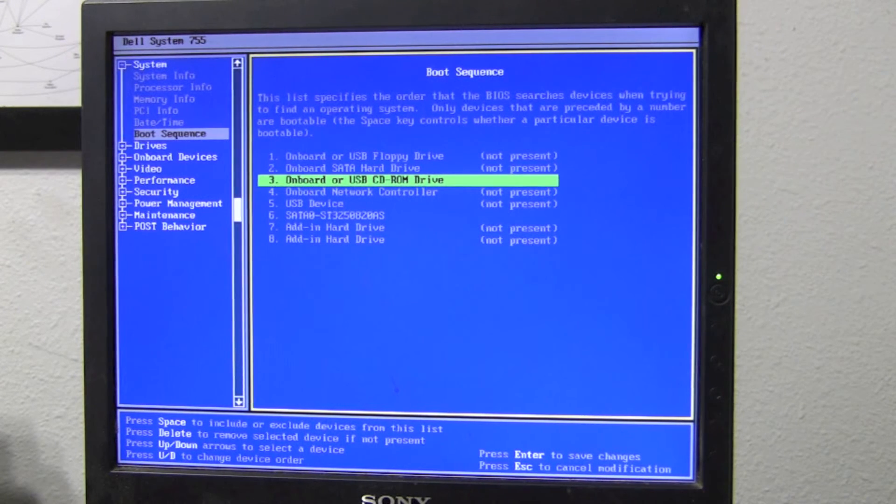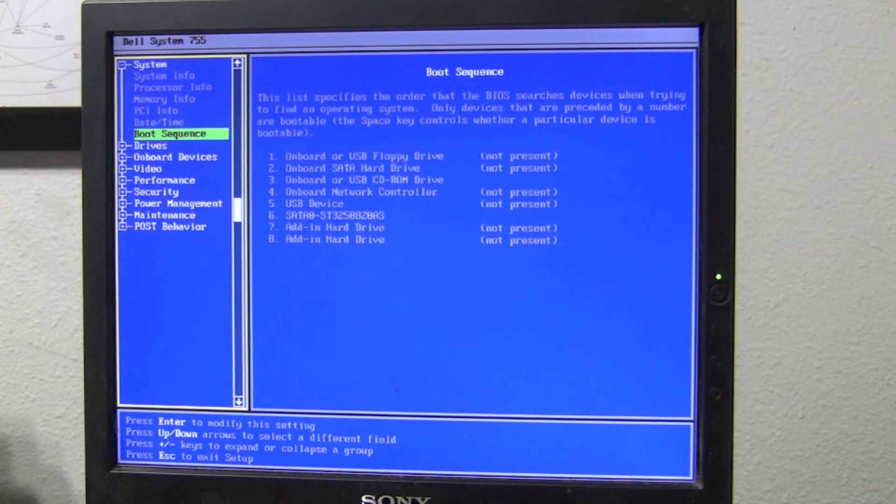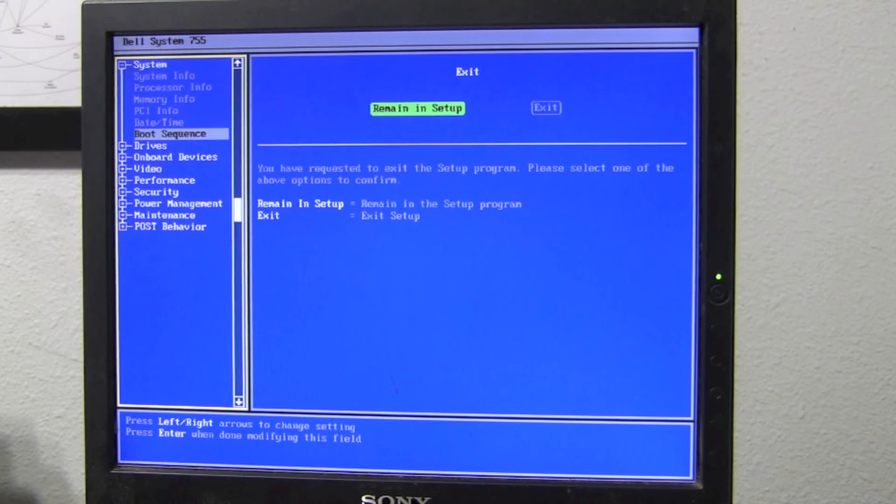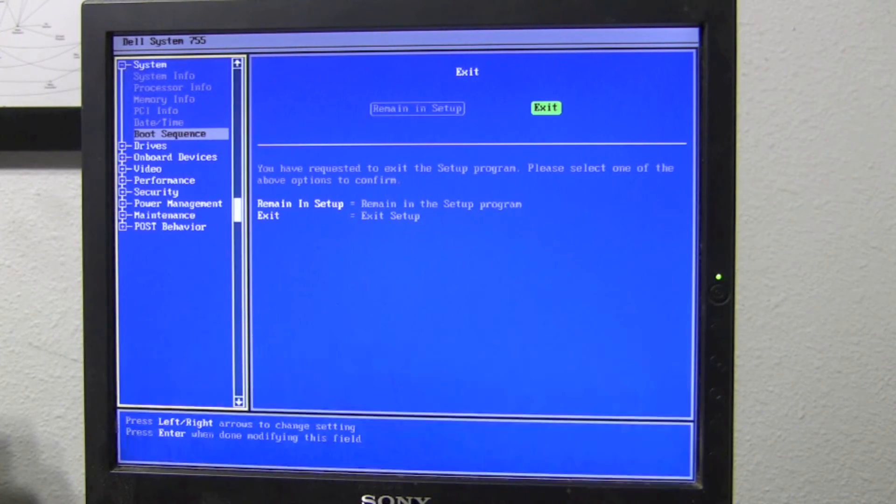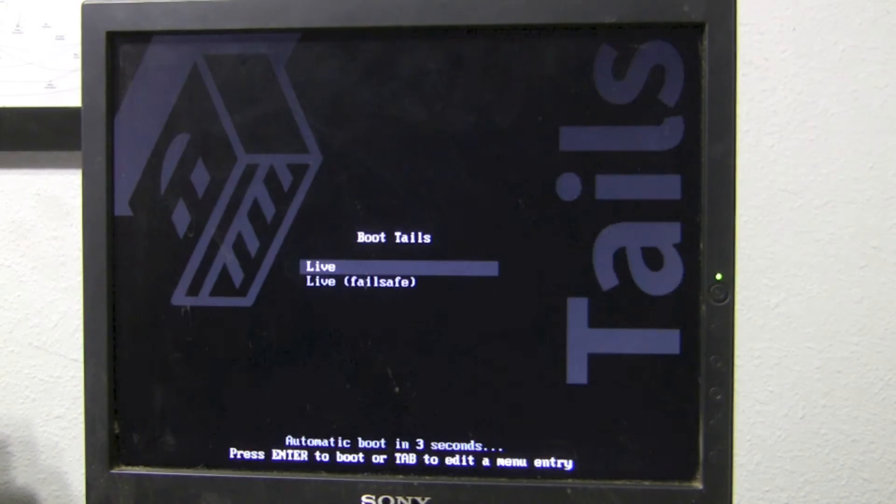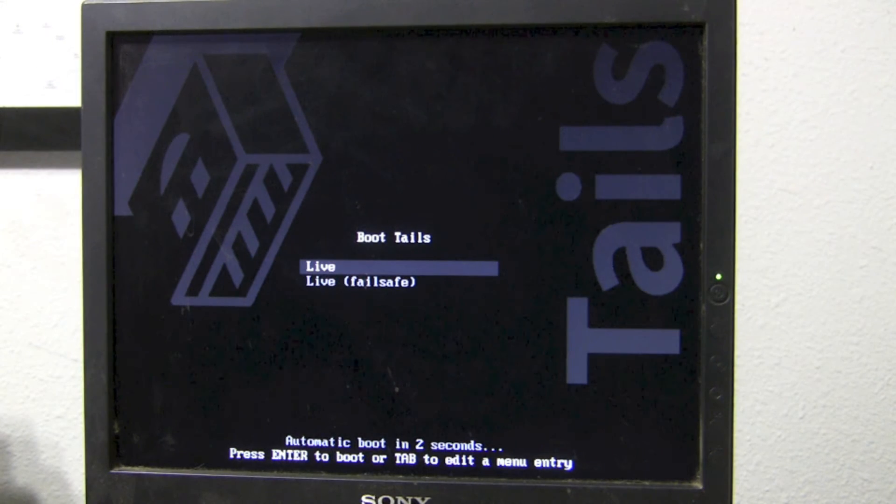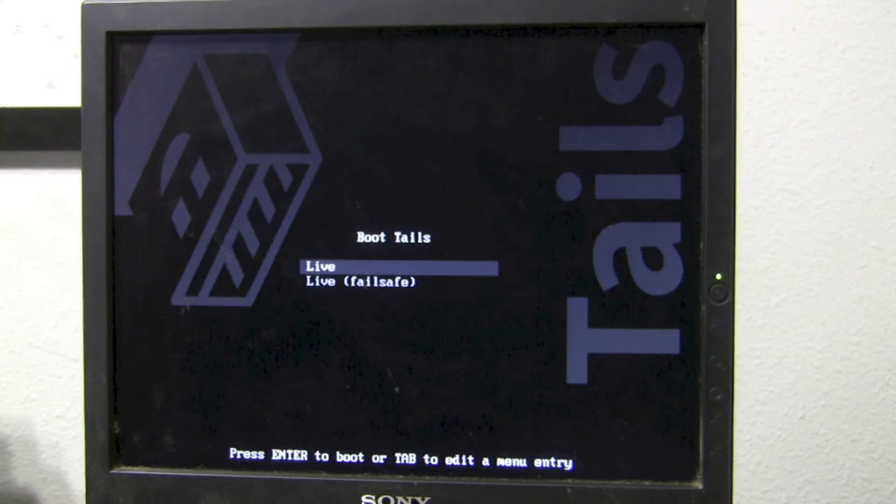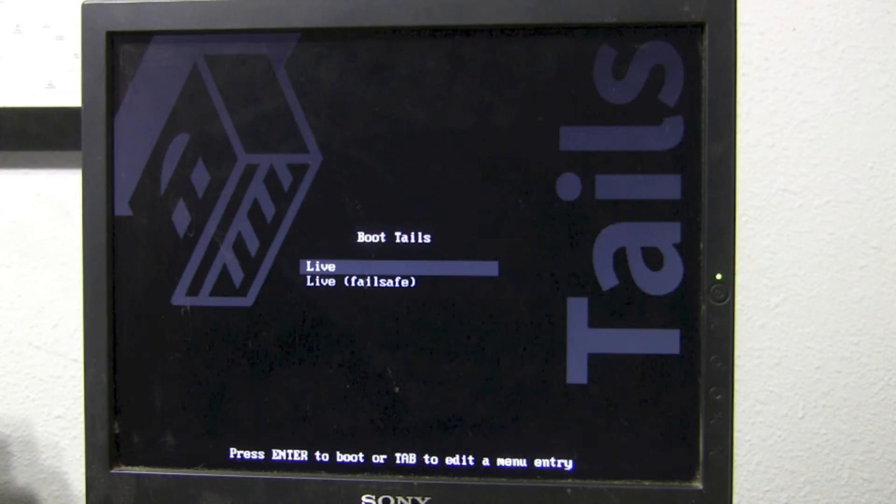Once that's set up, push Enter to save changes, usually push Escape to enter Setup, go to Exit, and go ahead and insert your Tails Linux disk. This should cause the computer to boot to the CD-ROM drive instead of to the hard drive. Here's the Tails boot screen, you just click Live, push Enter.